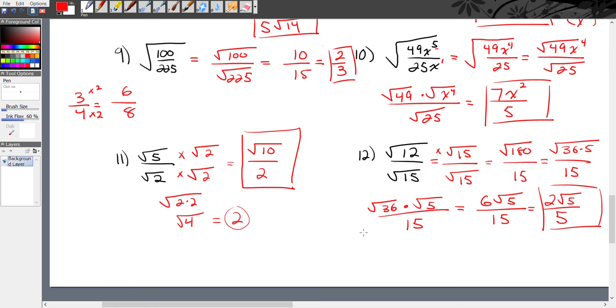I hope this lengthy video helps you understand everything you need to know about simplifying radicals.